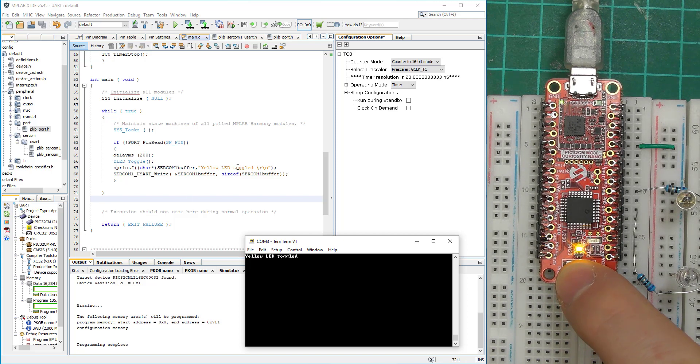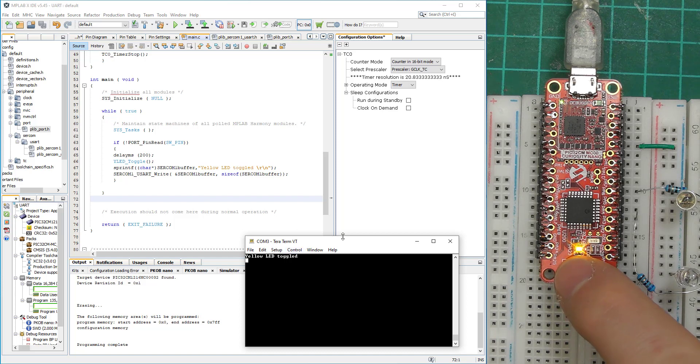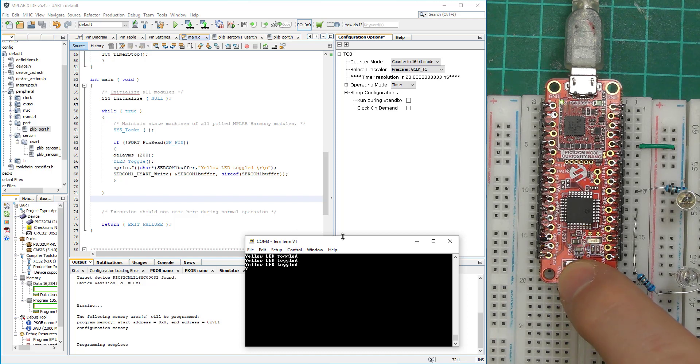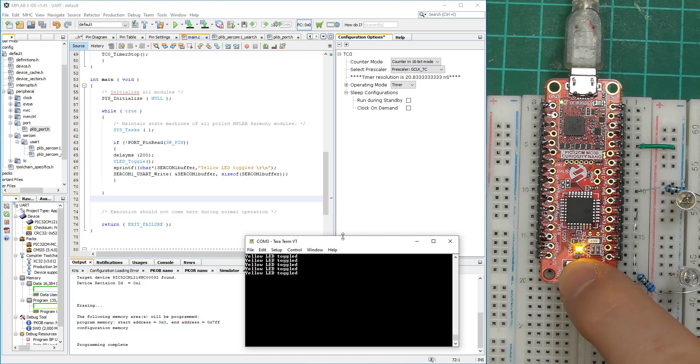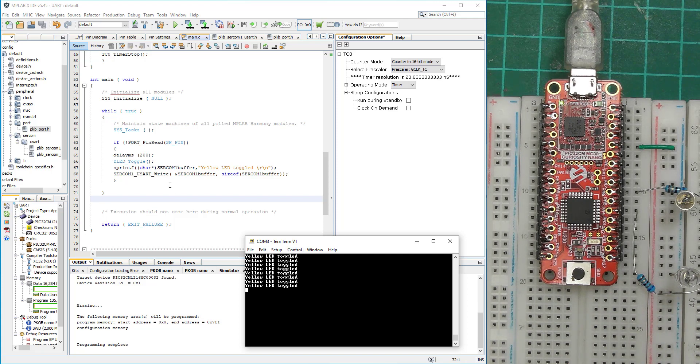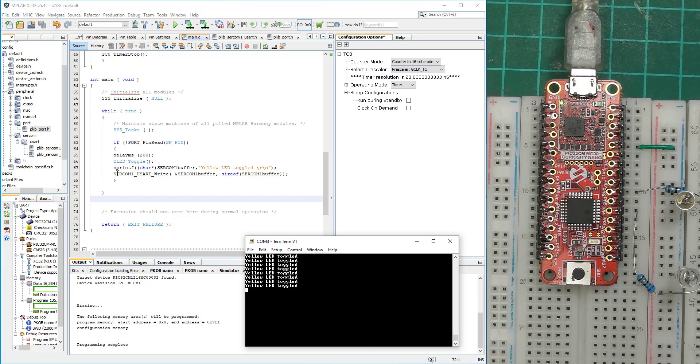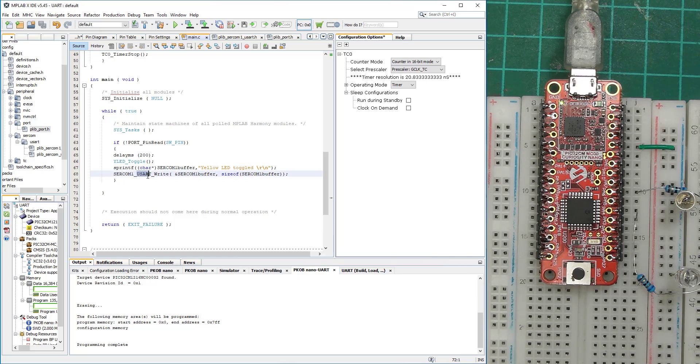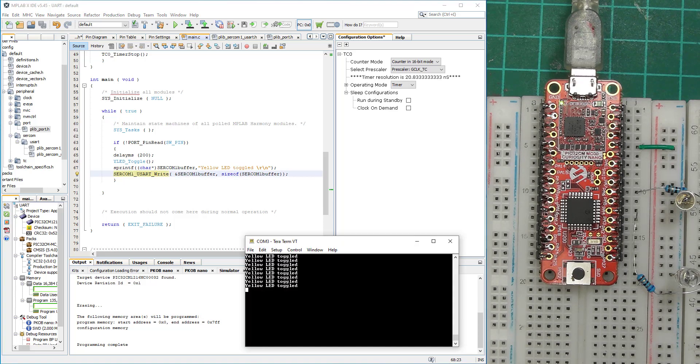I'm going here and once I press the switch, the LED toggles as expected, and then yellow LED toggled information is printed on the screen. The more I press, the information has been sent straight away. So this is the idea of how you can use the buffer and how you can use the SERCOM as a USART to help us display the information on our terminal, whichever terminal you're using on your PC.